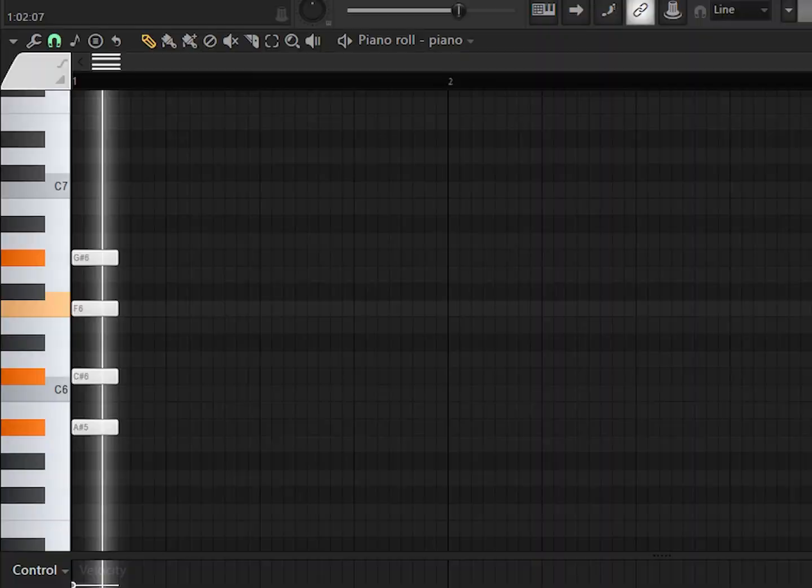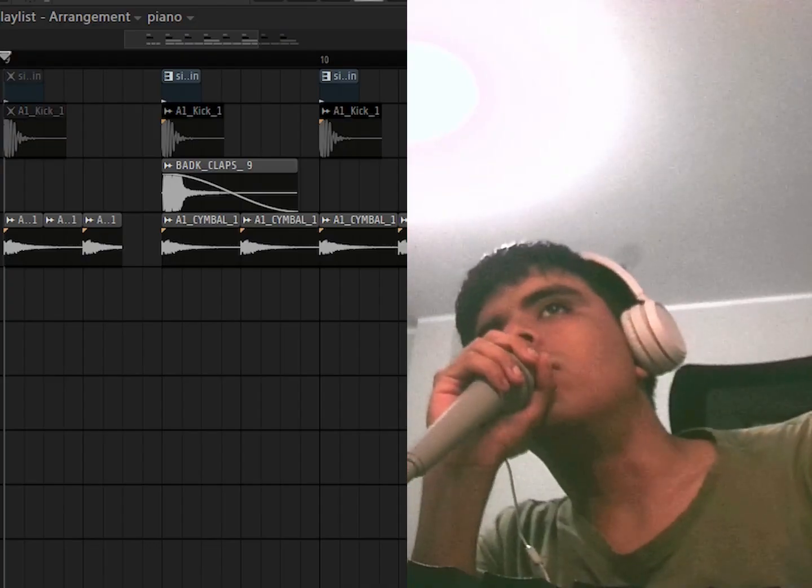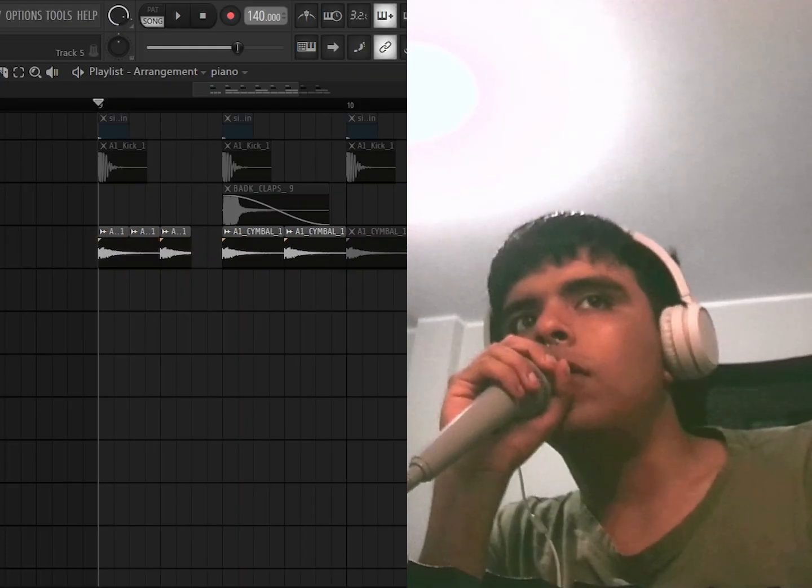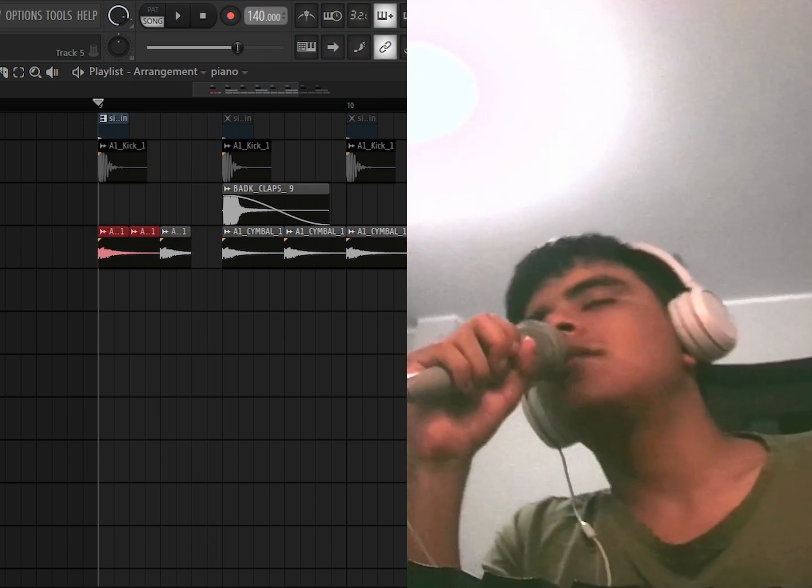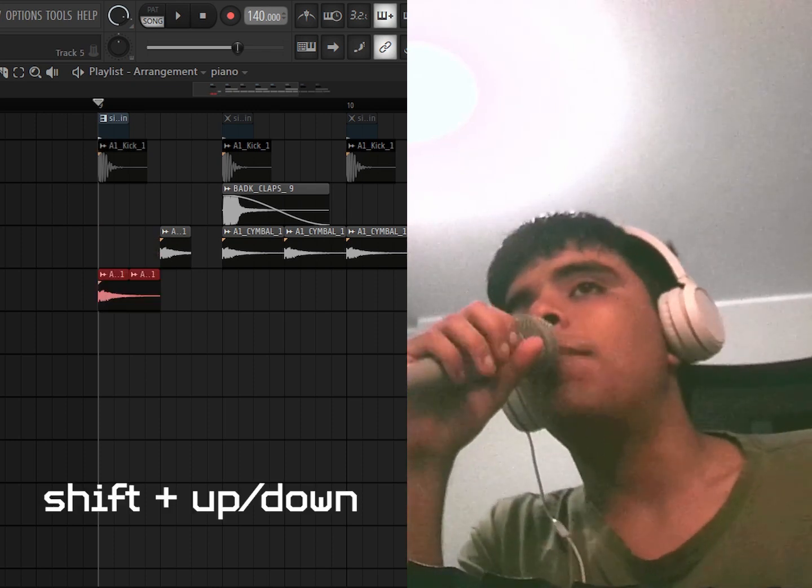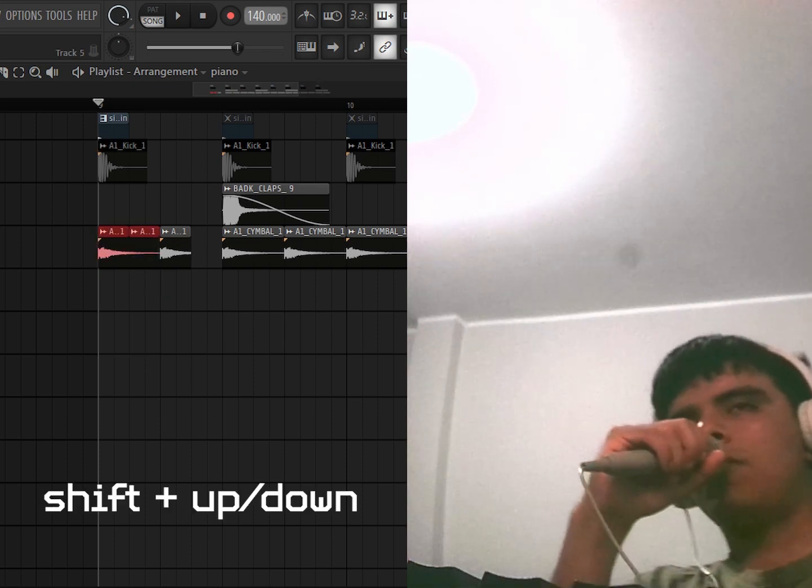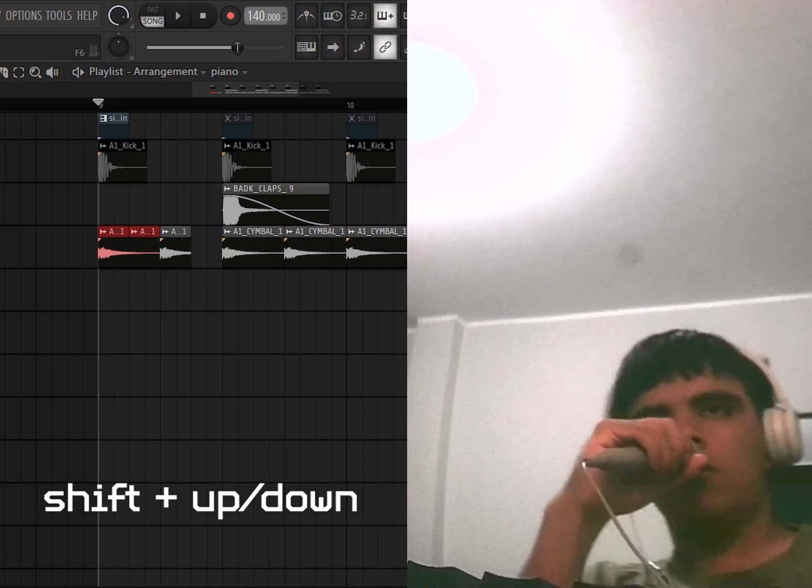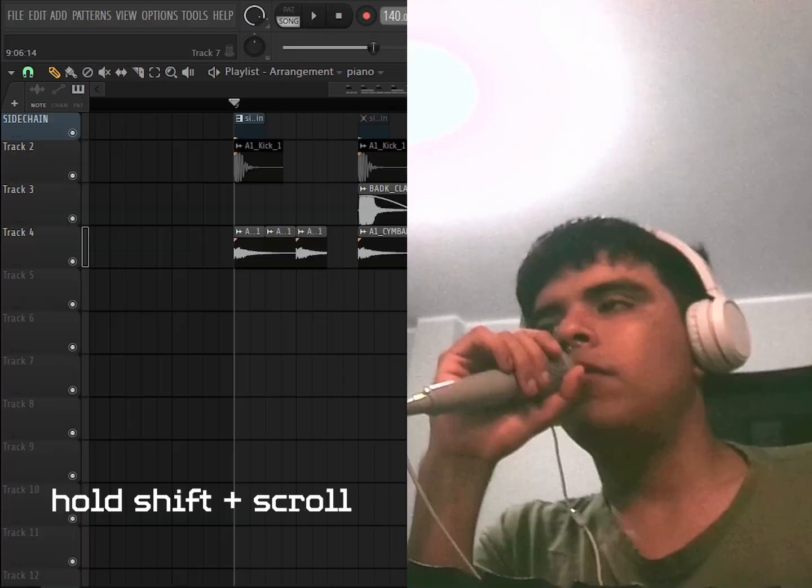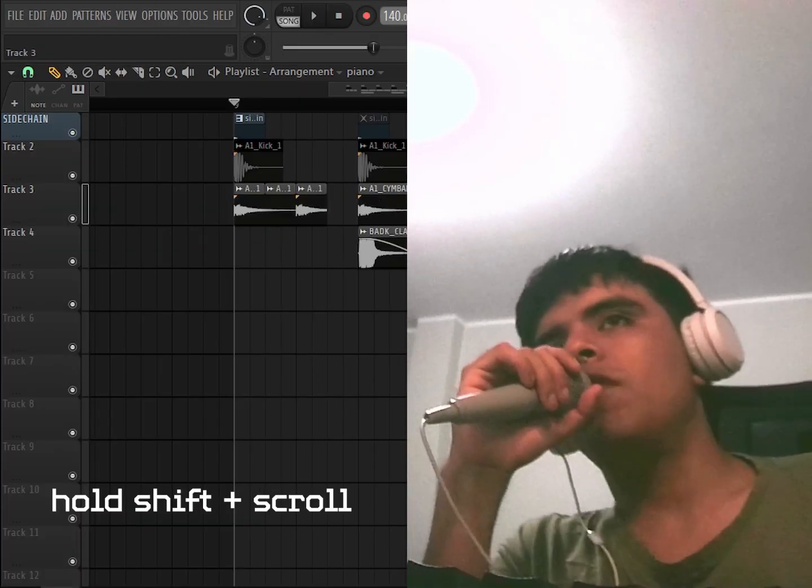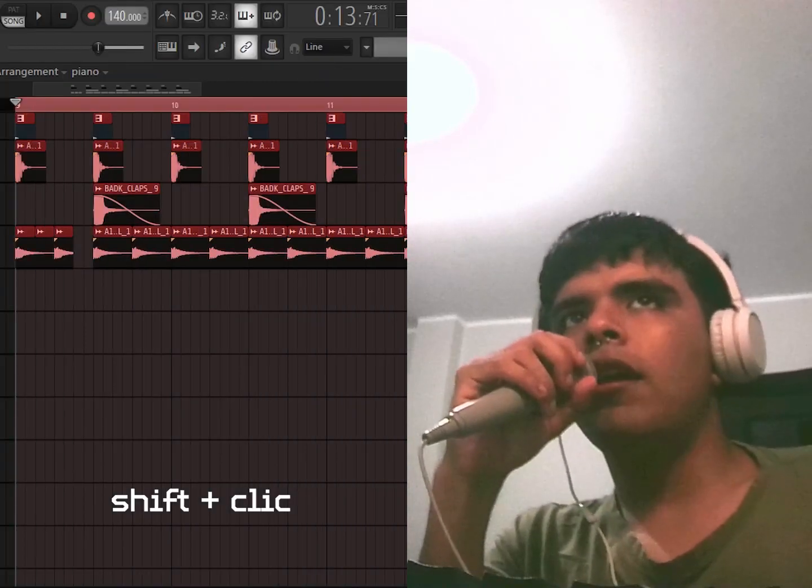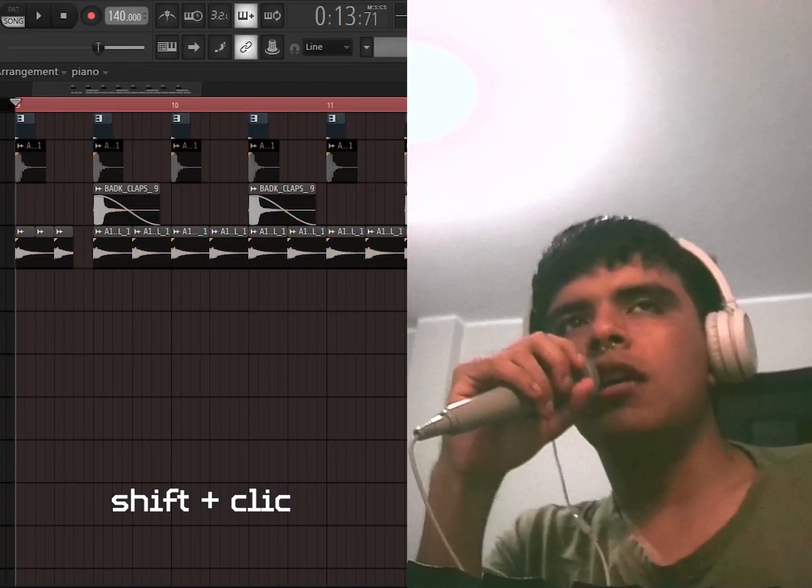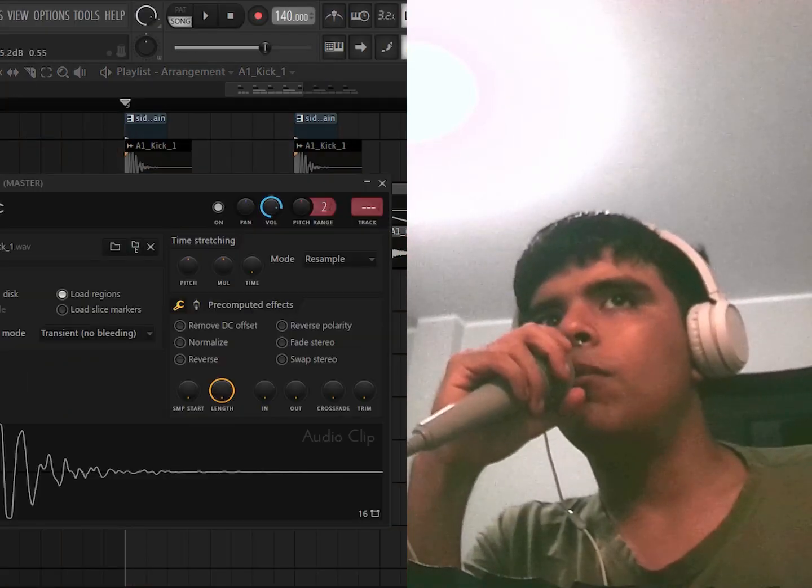M will keep to mute or disable anything, and if you do it again you can enable it. You can select something and then use Shift+Up or Down to move your clips on your playlist or some notes on the piano roll just like this. You can hold Shift and scroll to move a track on your playlist. Also Shift+Click and you select a part of your timeline.